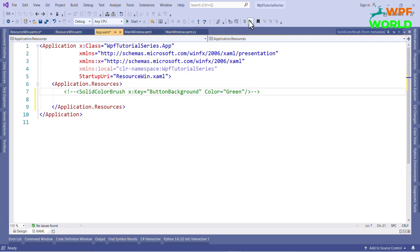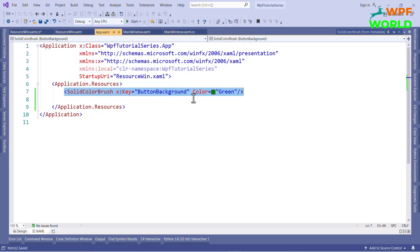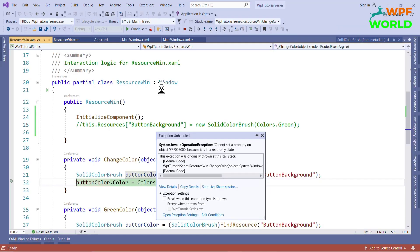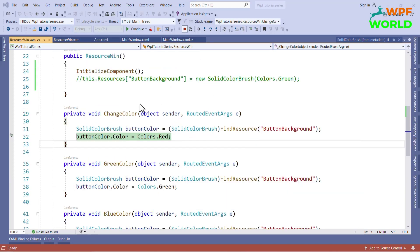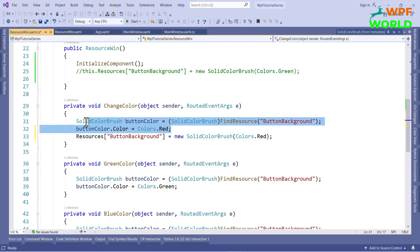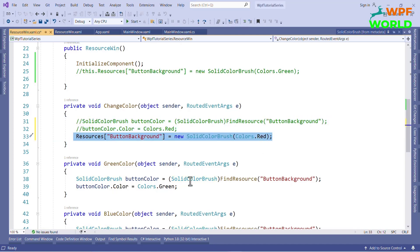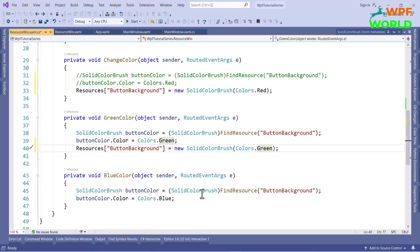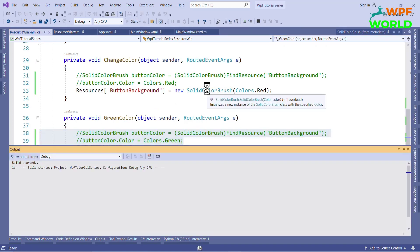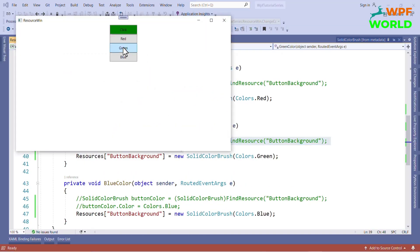We will use the same resources: SolidColorBrush with x:Key ButtonBackground and set the color to green. Now let's run and see the result. Here we are getting an exception because we are using application resources. To use the application resource, we have to use the Resources array and set the resources accordingly. We will comment out the previous approach and do the same for all the buttons. Now let's run and see the result. If you click on red it will be red, and if you click on blue the button background color will be blue.